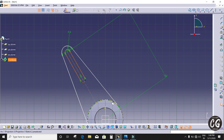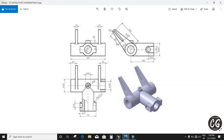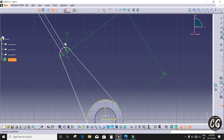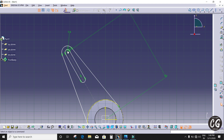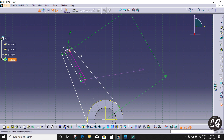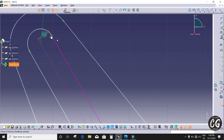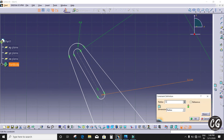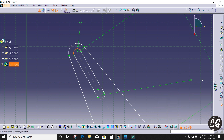Now I'm going to draw another elongated hole. Here you can see it — which is 50mm length and radius is 3.5mm. I'm giving 3.5mm radius on both ends, and the length is 50mm.